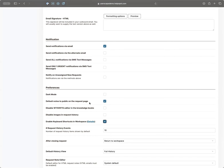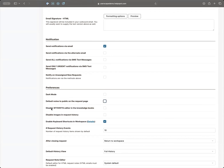One last thing I want to note in preferences: the option 'Default notes to public on the request page' — a lot of people miss this. When you're inside a request you can send public, private, or external notes. By default, notes are set to public, meaning if you just type something and hit update, it'll send as a public note. If you're in an environment where you don't want to accidentally send a public note, you can change this default. This comes up all the time when I'm on calls with people.